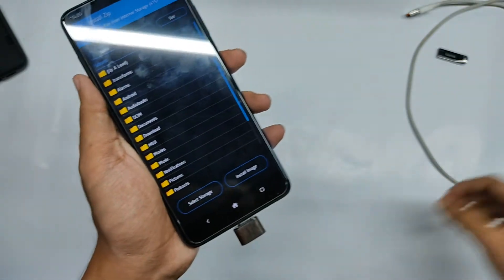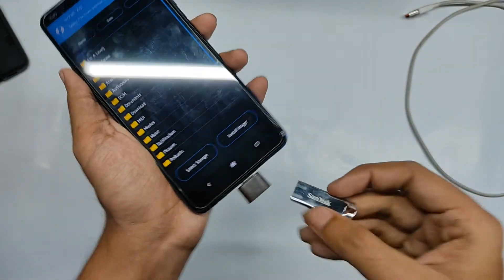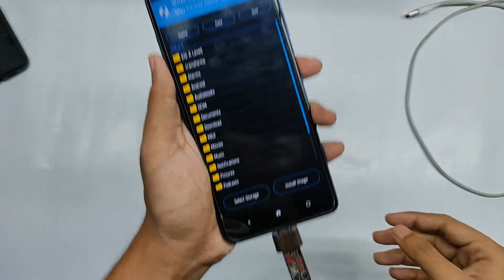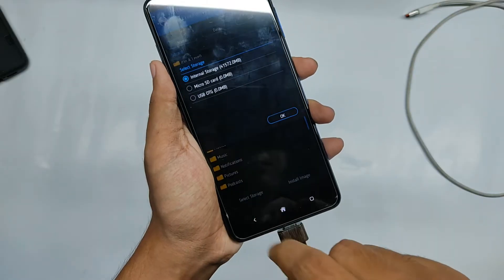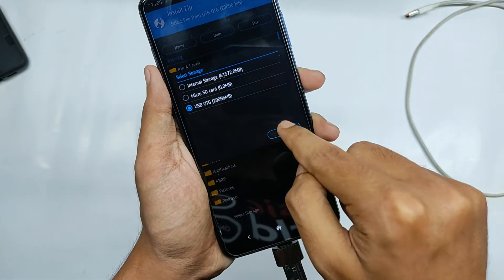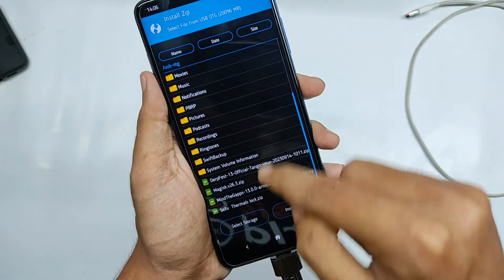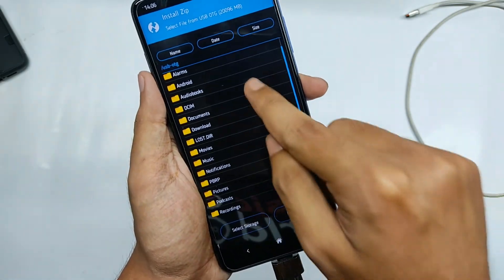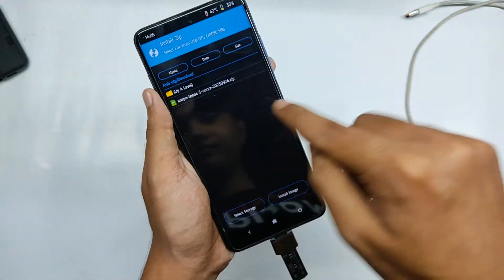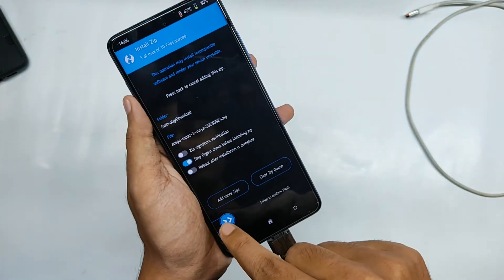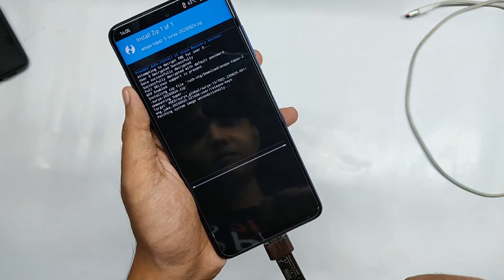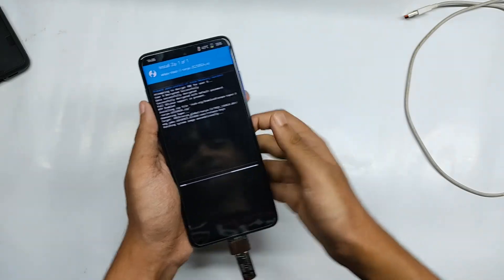Since I have my custom ROM on a pendrive, I'll connect the OTG and then connect the pendrive. Once done, click on 'Select Storage' and select USB storage — as you can see, it's showing all the files from the pendrive. Now select the ROM you want to flash; I'll flash Paranoid OS. Click on it and then swipe to confirm the flash. The installation has begun.